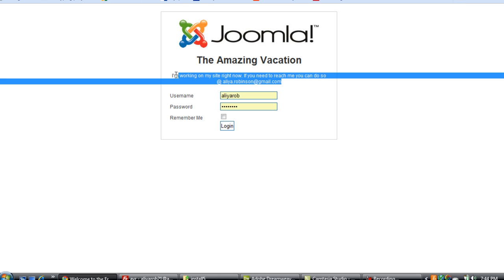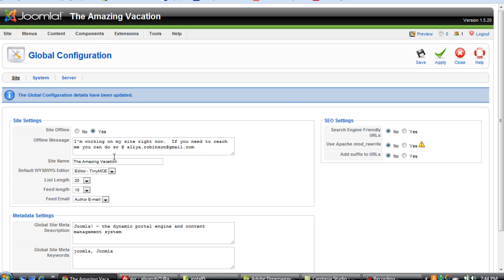So if you're going to have your logo up there you might not want that, but at the same time if you don't have that up there it helps with accessibility. If someone that were not able to see were looking at the site and they use their website reader then they'd be able to read that this is the amazing vacation site.